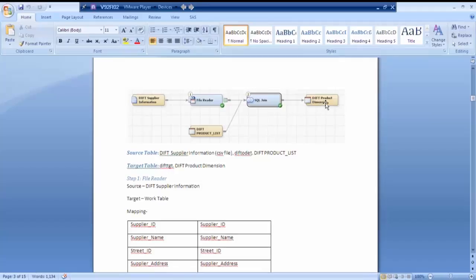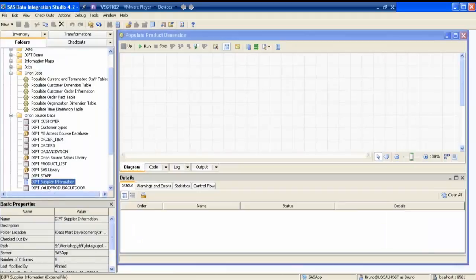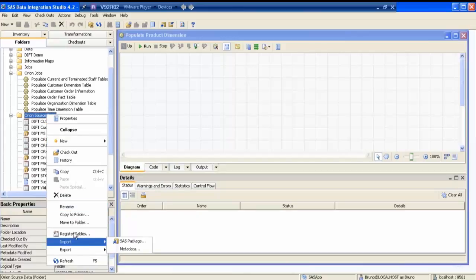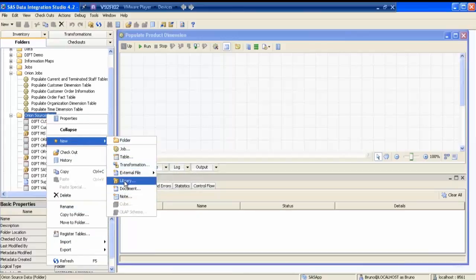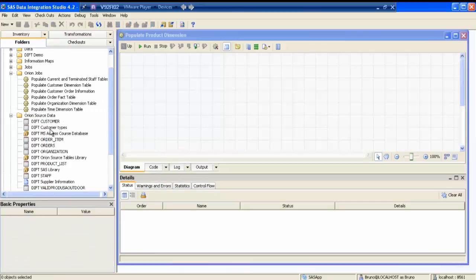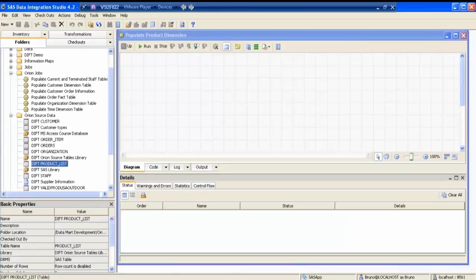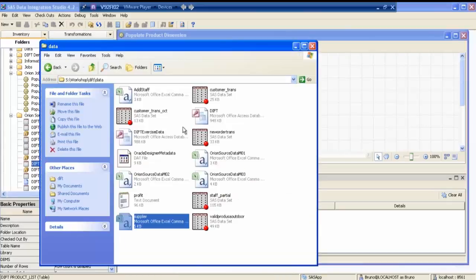If you remember, we have registered this. First we have to ensure all these two inputs and the output are present in the metadata. Let's check — the IFT supplier information is here. Even if it's not in your system, you know how to register it — it's a CSV file that you need to register by using 'New External File'. Then there is a product list — it is a SAS dataset. Let me check whether it is present.